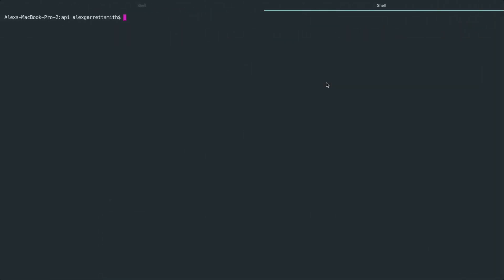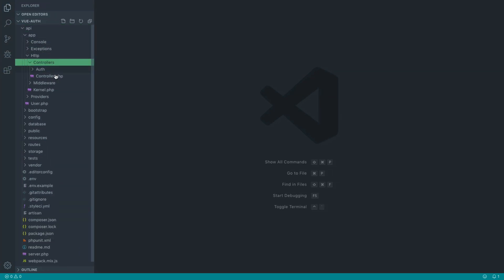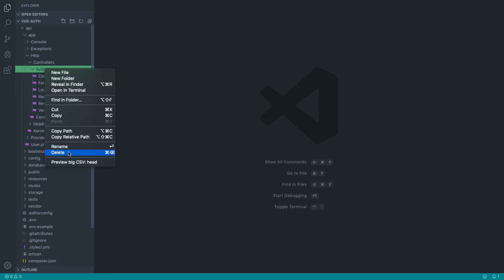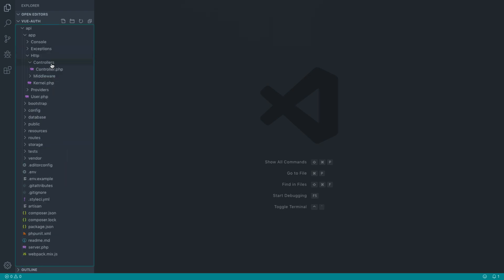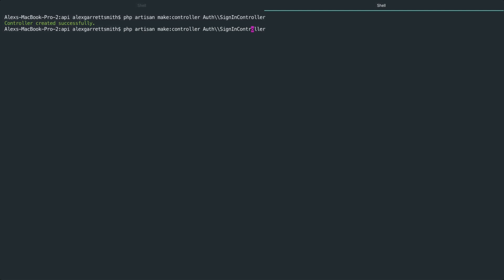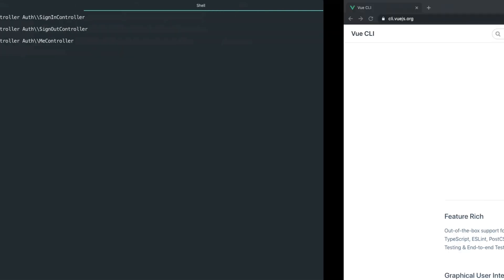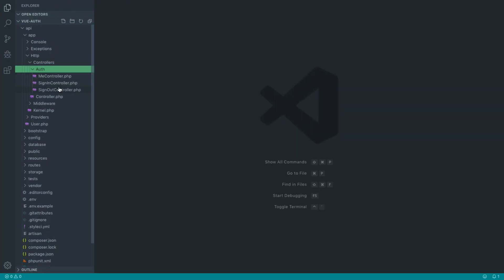We've now successfully set up our API and can start looking at endpoints. For example, we want api/auth/sign-in with a POST request, sending over an email address and password. If we send this now we get a not-found HTTP exception because we haven't set up routes yet. Let's go to the terminal and run php artisan make:controller. Let's put this in the auth directory — we'll make a SignInController, a SignOutController, and also a MeController.